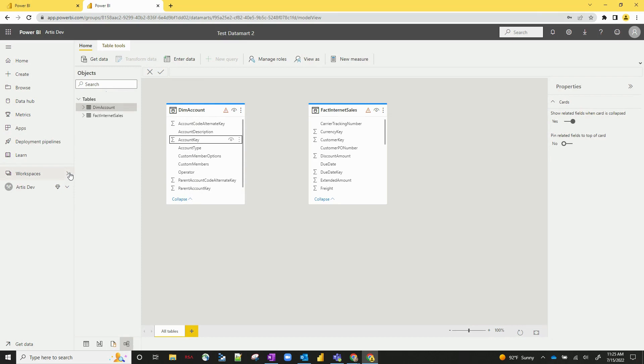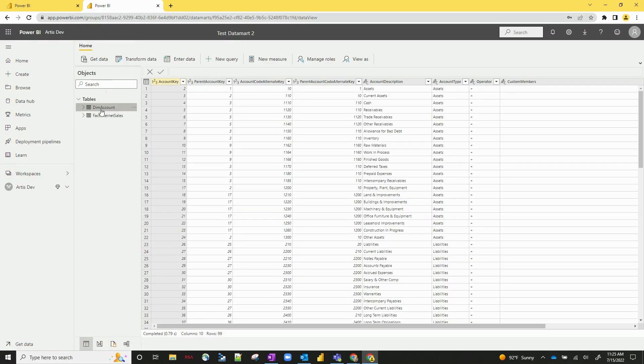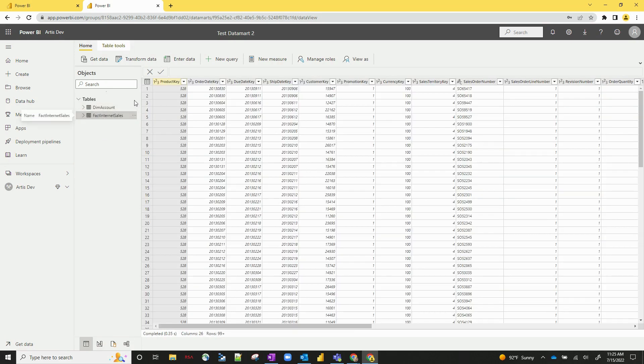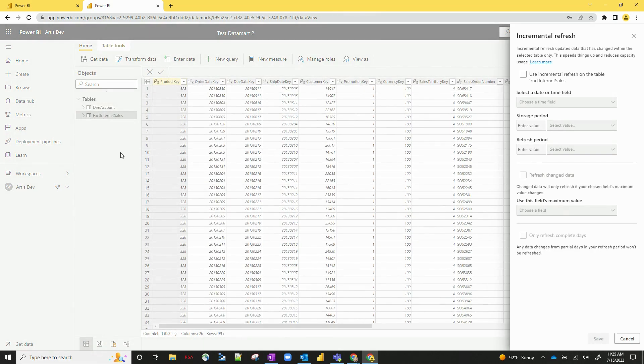A few other things you can do. You can set up an incremental refresh. Go back to the table itself. And if we right-click and incremental refresh, it actually works a lot faster than it would in a Power BI desktop report.